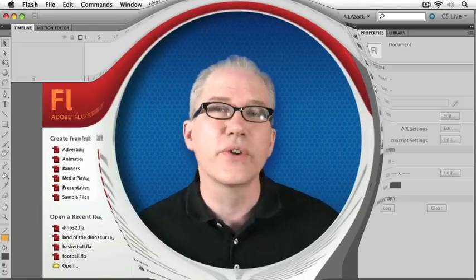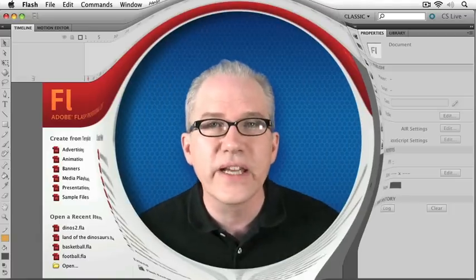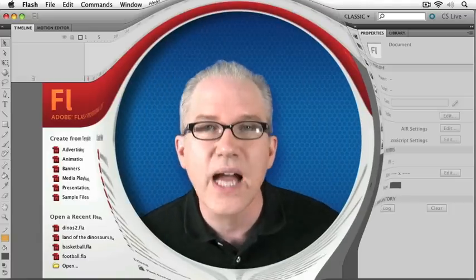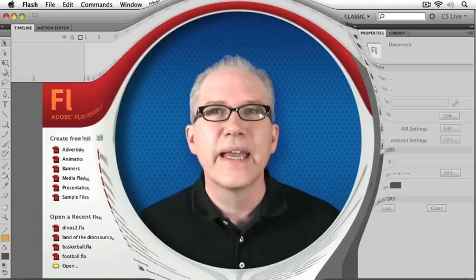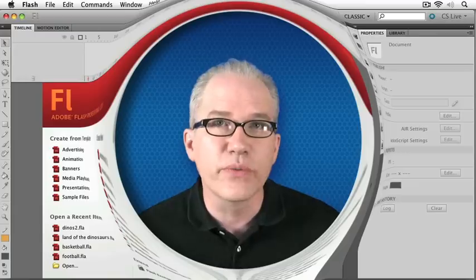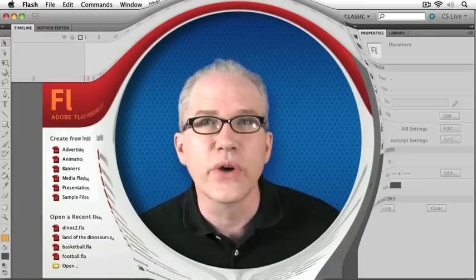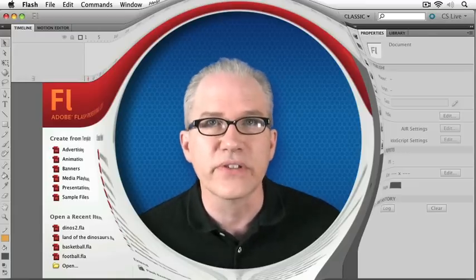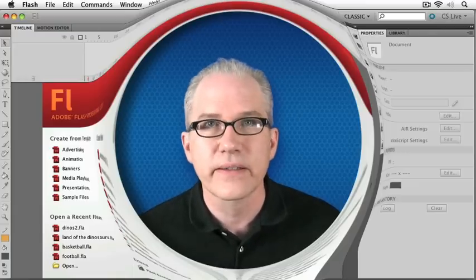Welcome to Total Training for Adobe Flash CS5 Professional Essentials. I'm John Ulliman, and I'm here to walk you through what you need to know to start creating your own Flash animations and projects.